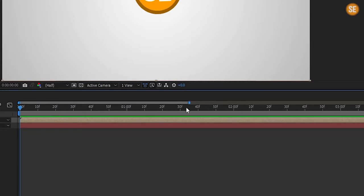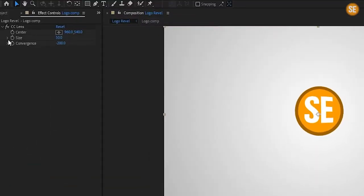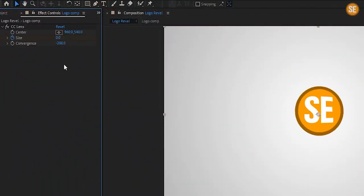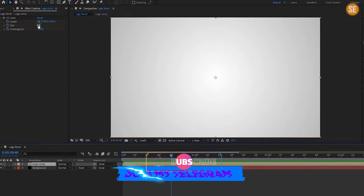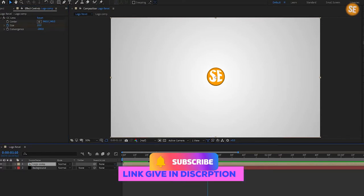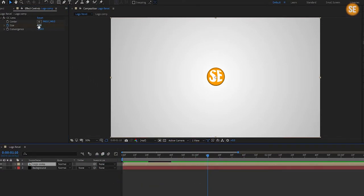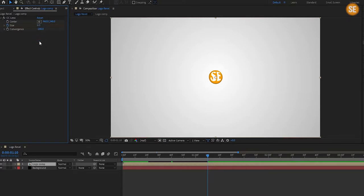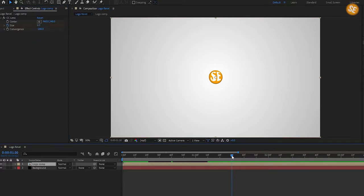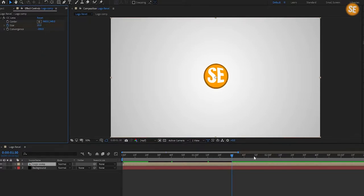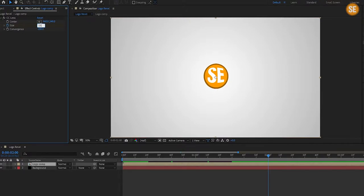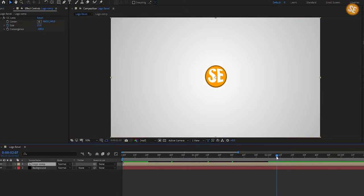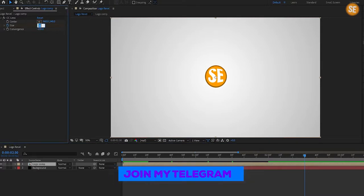Now go 20 frames forward and create a keyframe on size, then set size to 0%. Again go 20 frames forward and set the size to 10%. Now go at 1 second and 10 frames forward and set the size to 6%. Again go 20 frames forward and set the size to 20%. Now go at 2 seconds and set size back to 15%. Now go 30 frames forward and change the size to 45%.